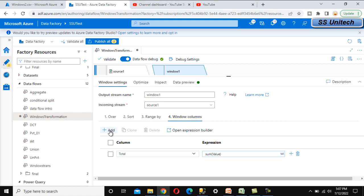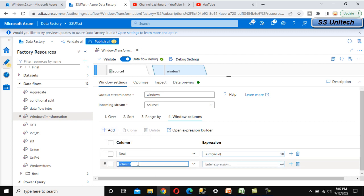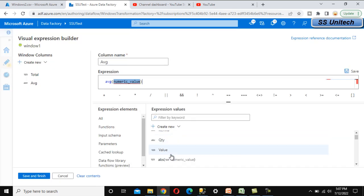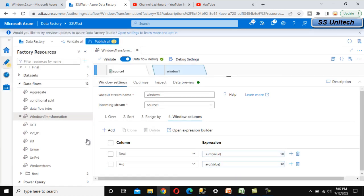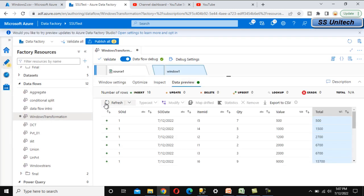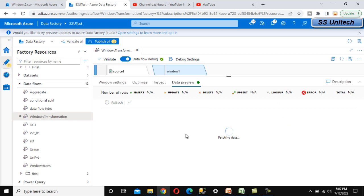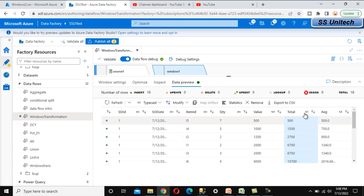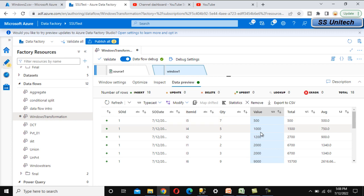Similarly we can add aggregations. Let's add a new column called 'average' and do the average of the Value column — select Value, Save and Finish. Refreshing Data Preview shows the new average column. The first row shows 500, the second row shows 750 (500 + 1000 divided by 2), and subsequent rows show a running average of all values so far.